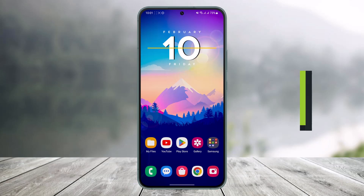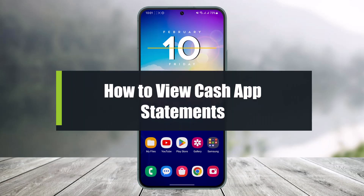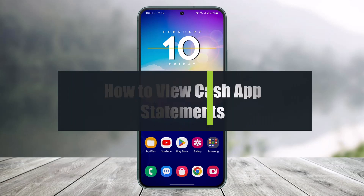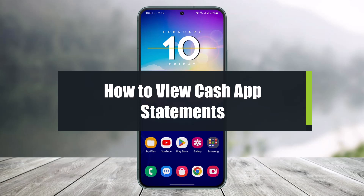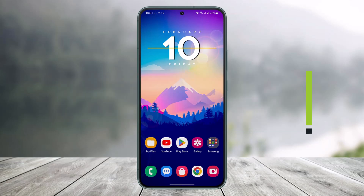How to view statements on Cash App. Hi everyone, welcome back to our channel Help Deck. In this video, I'll simply show you how you can view statements on Cash App, so just make sure to watch the video till the end.